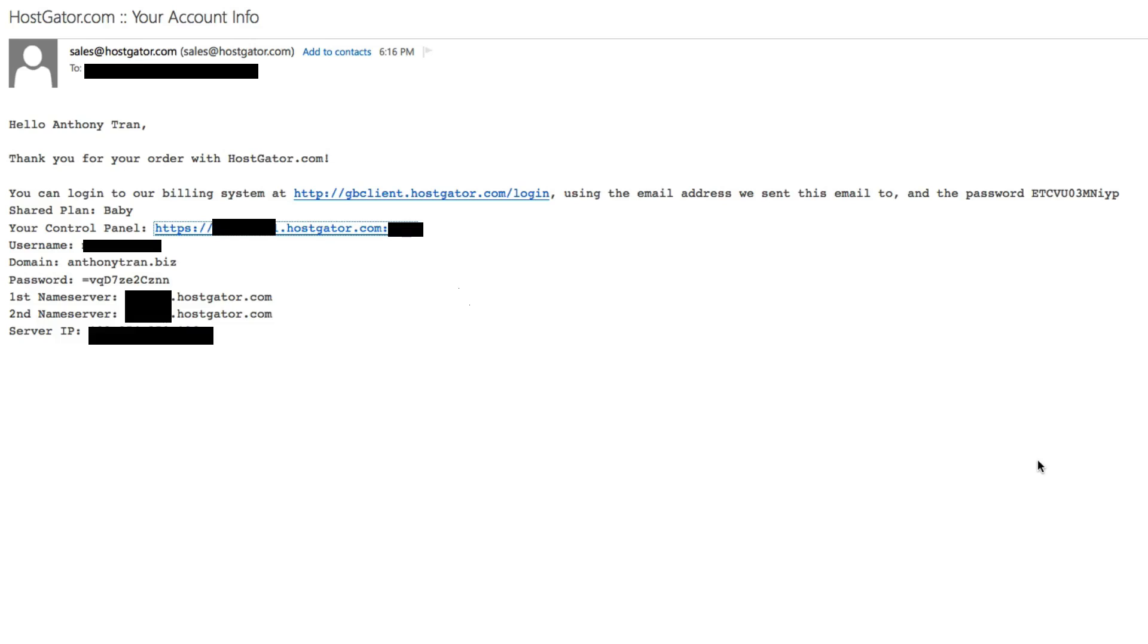So great. Now that you've purchased your hosting account, you're going to get an email that looks something like this. This is a very important email and you should definitely save it somewhere.